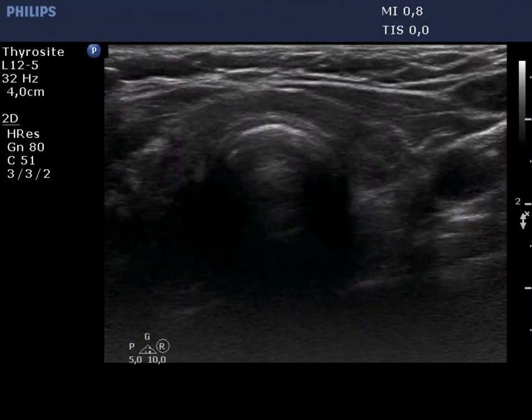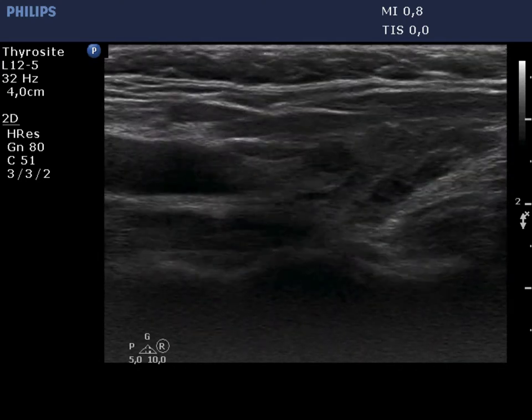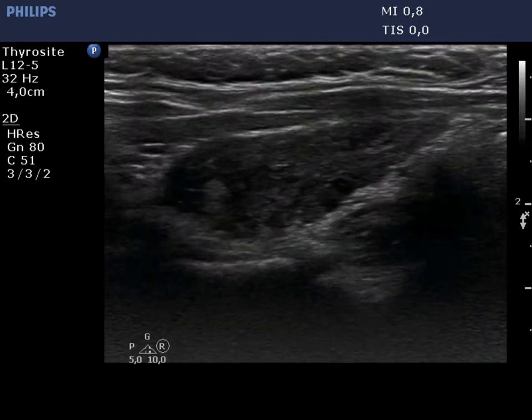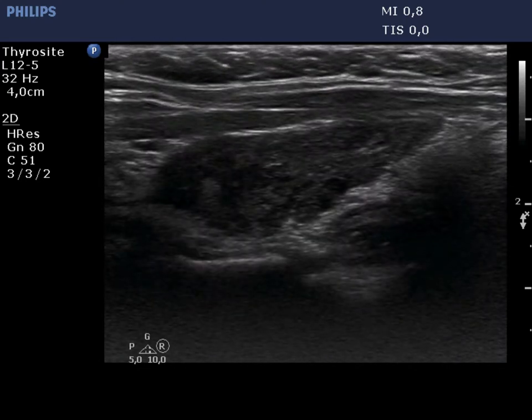The left lobe has a similar pattern. None of these areas fit a nodule in the pathological sense.